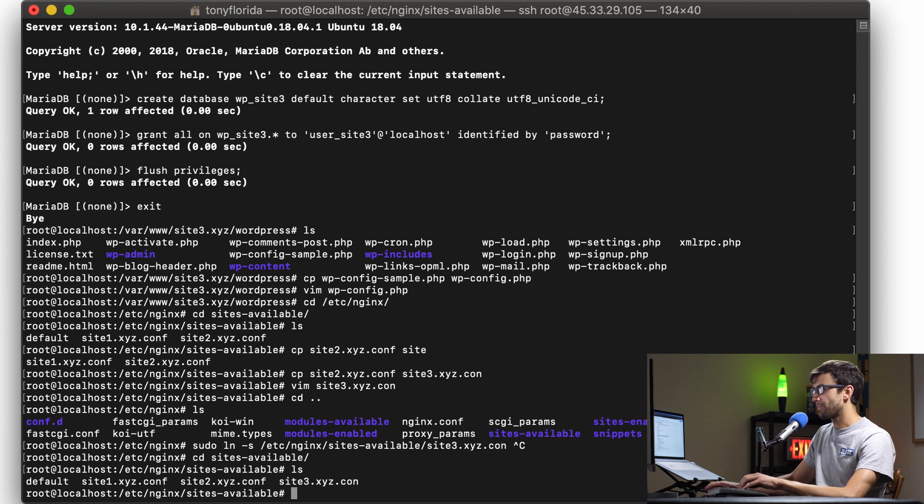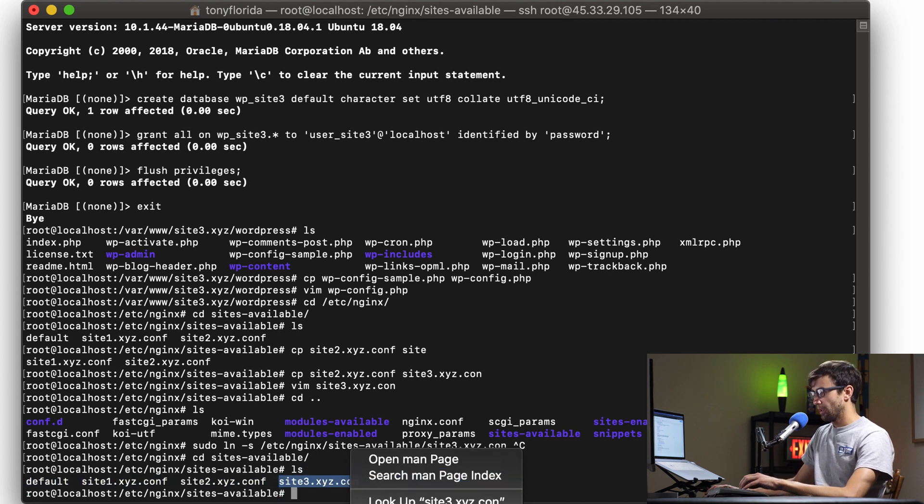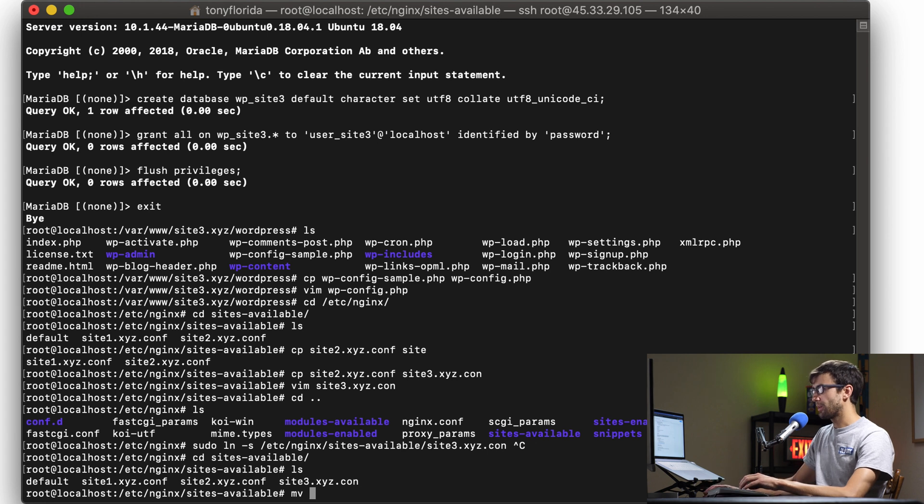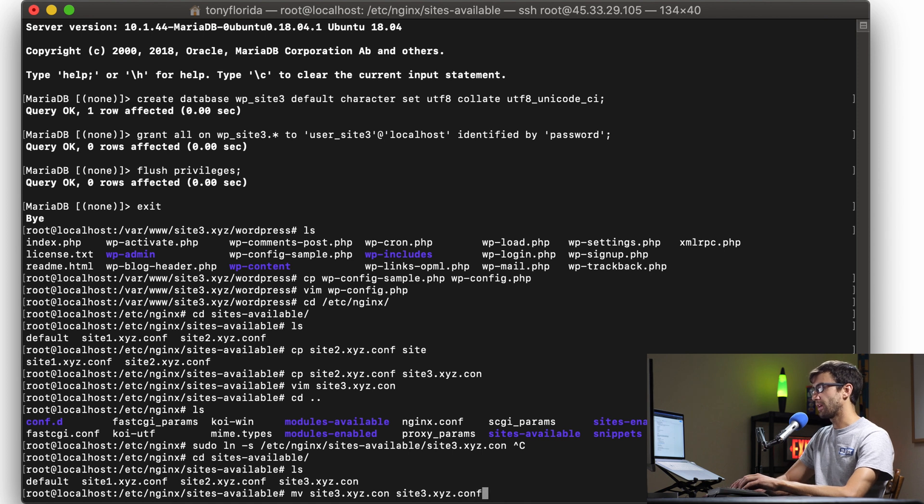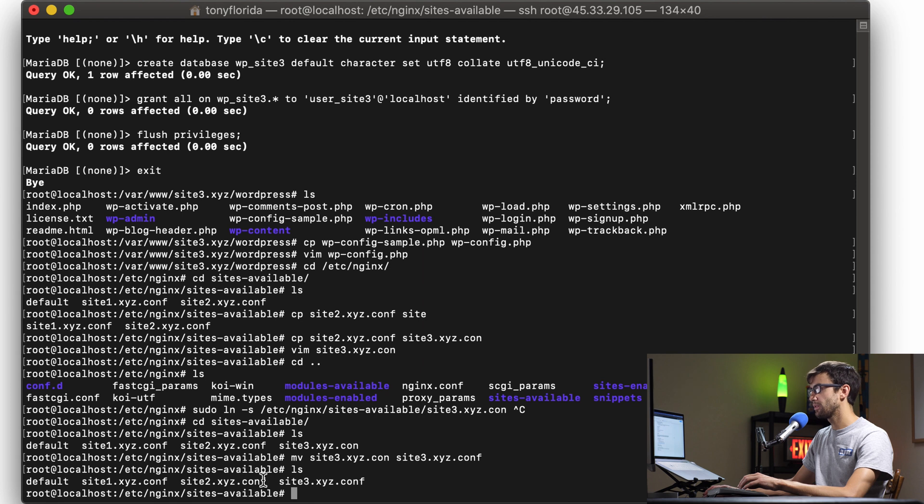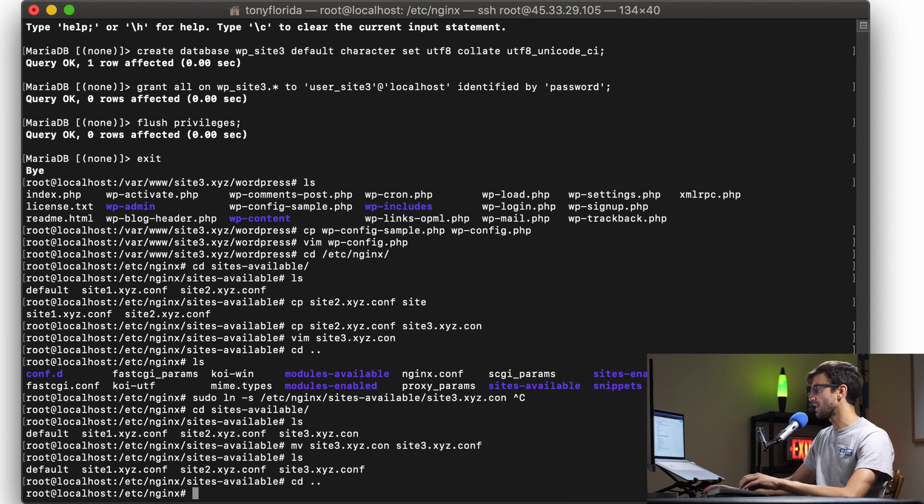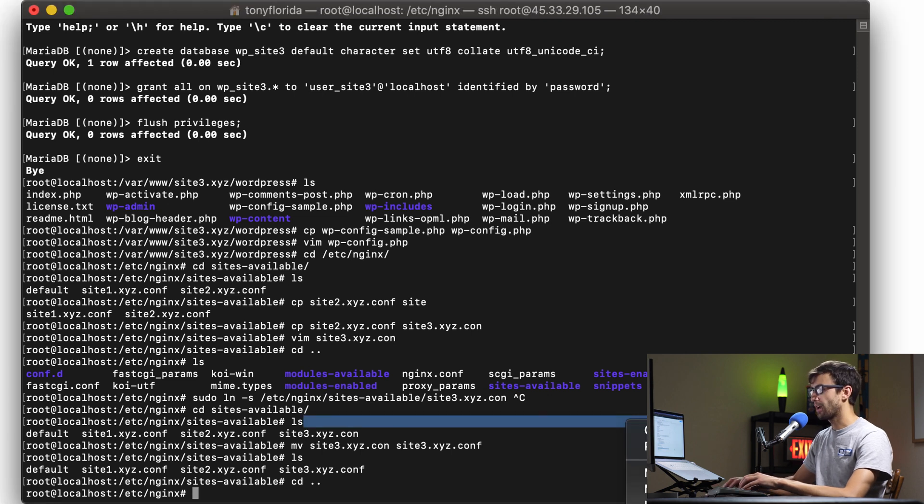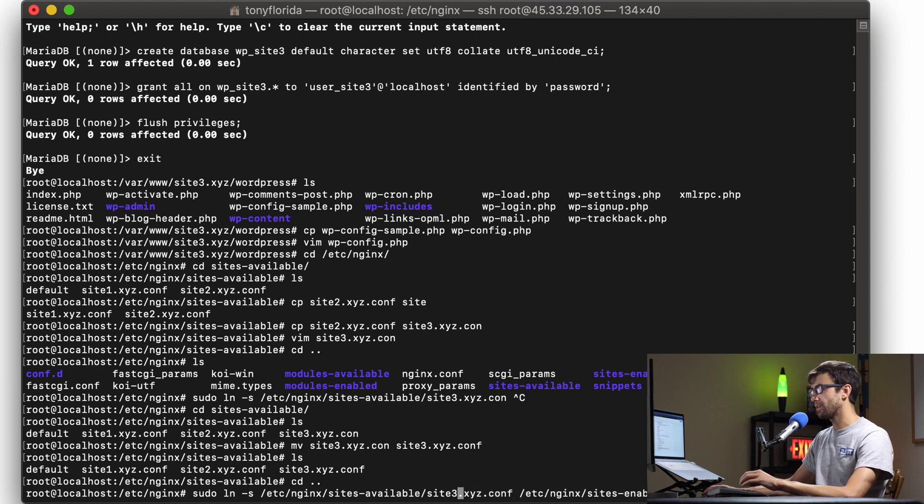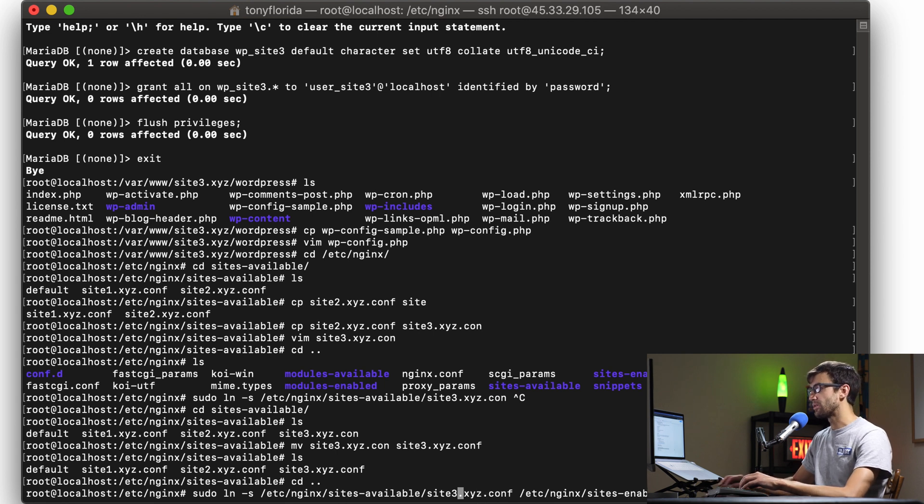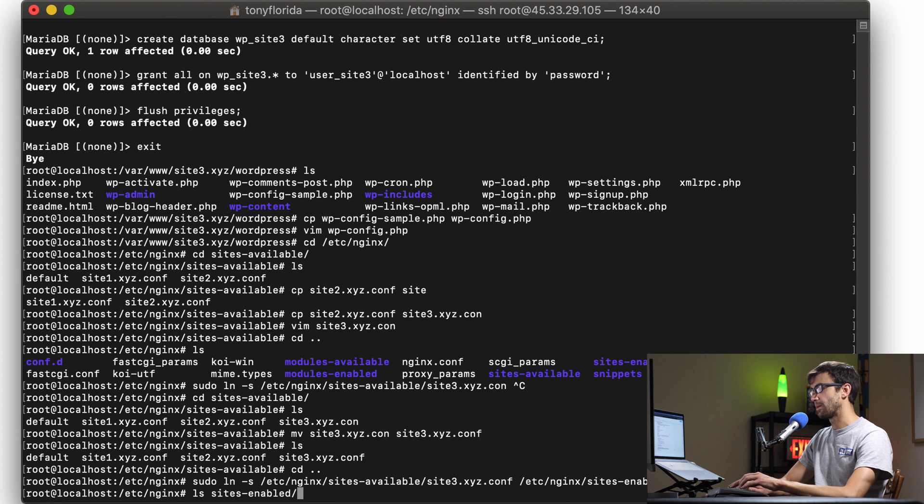You can do that with a symlink - sudo ln -s - we're going to give it the full path so /etc/nginx/sites-available/site3.xyz.conf. Actually I caught an error - I need to rename the file to add the .conf extension. Now we have site1.conf, site2 and site3. Okay let's try that symlink again. For sake of time I'm going to copy and paste this. Basically what we're doing here is symlinking the file site3.xyz.conf in the sites-available directory and putting it into the sites-enabled directory. We can check it out that it's actually existing now in the sites-enabled directory - there it is.